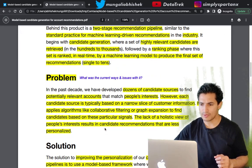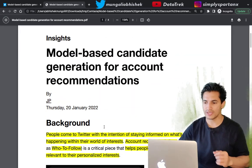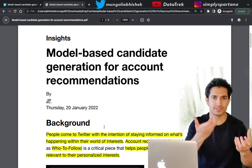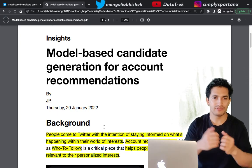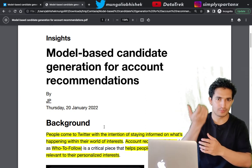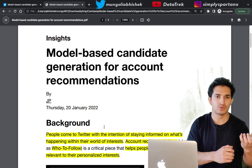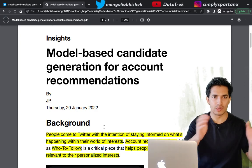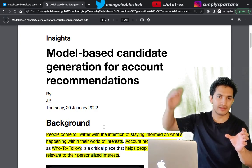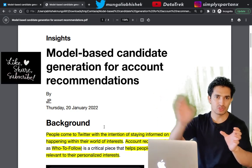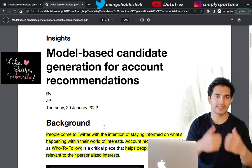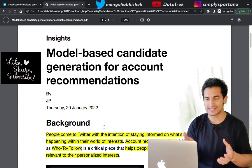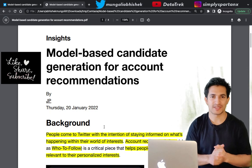To summarize: a two-tower model is used for candidate generation — one tower captures the user's consumer behavior and the other captures producer behavior. Graph-based and aggregate features are used in the producer tower, while personalized features are used in the consumer tower. When a user logs in, their consumer embeddings are calculated, a fast nearest neighbor search is done against producer embeddings, and the most relevant accounts are recommended. The actual follow relationships were used to train the model. Hope you liked this content — please like and subscribe, stay tuned for more updates!